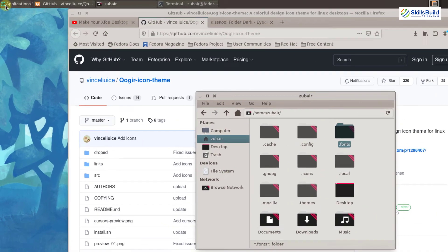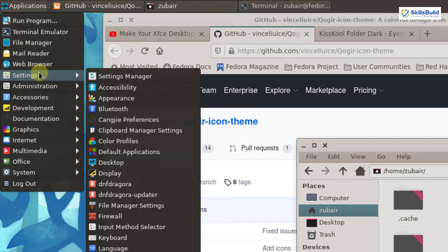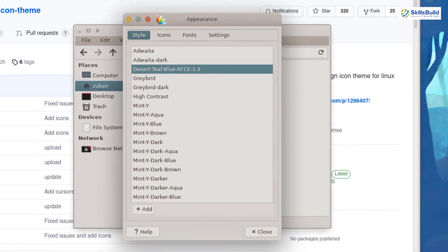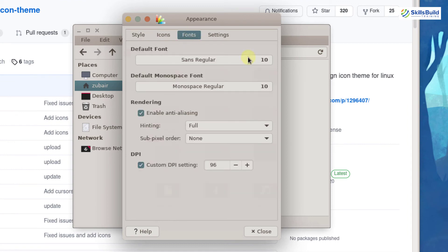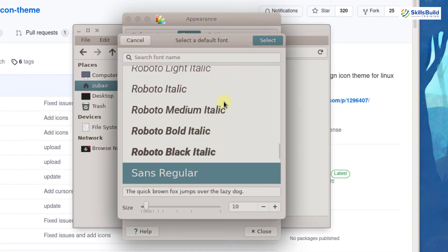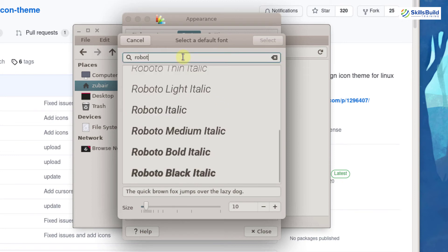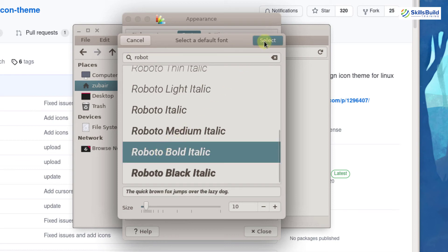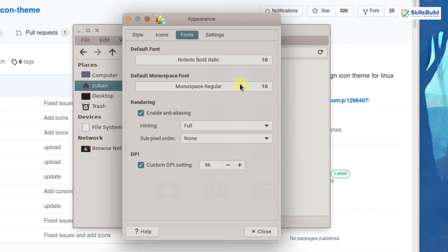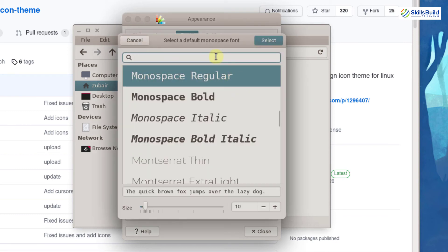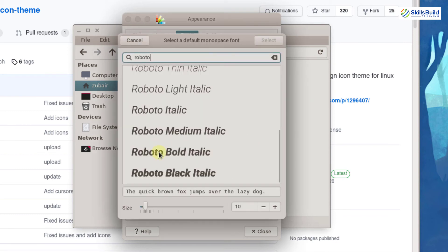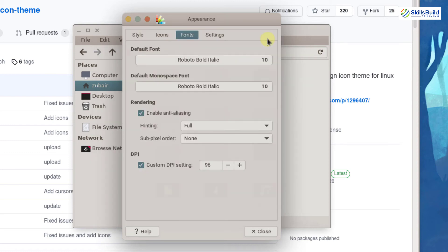To use the fonts, go to applications, then settings, then appearances, and go to the fonts tab. I will select fonts from here — I am going with Roboto. Here is the list of all fonts related to Roboto. I am going with Roboto Bold Italic, clicking on it and then clicking select. I will also change the second font option, searching for Roboto again, selecting Roboto Bold Italic, and clicking select. I have successfully changed my font.